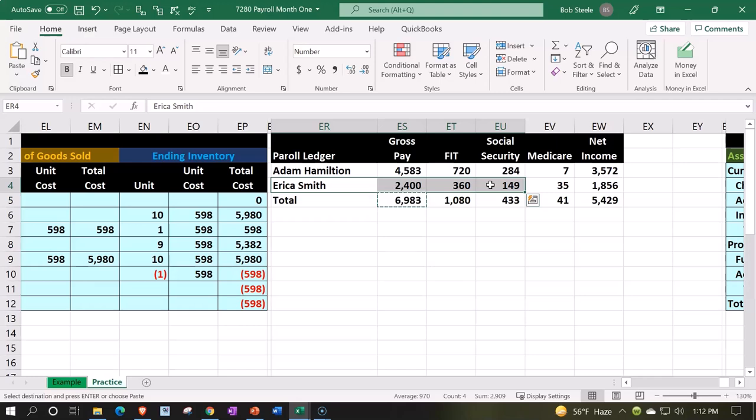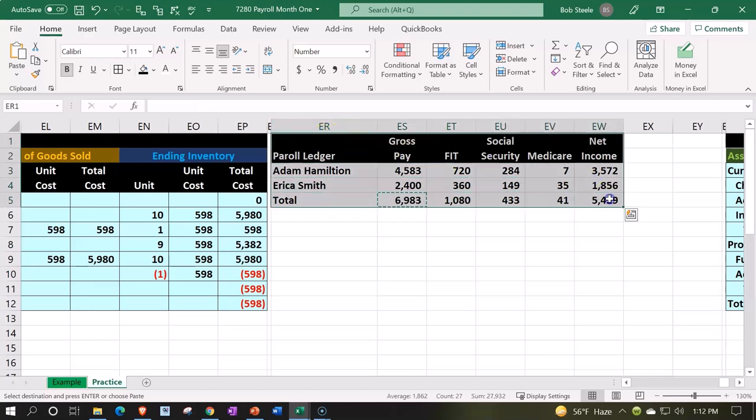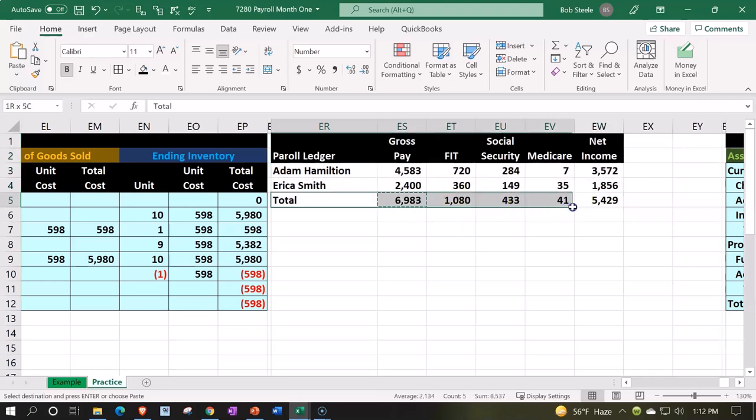If you had a third-party provider do the payroll and then you were taking their payroll and putting it into your accounting system, they might provide you something like this worksheet and they might do the backup work like that. And then you might just enter it in with one journal entry, which would be a lot easier.